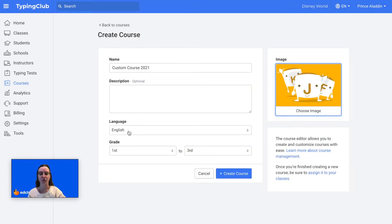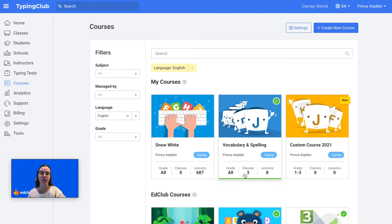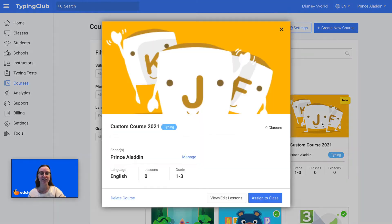Once you're ready, click Create Course and then you'll be brought back to the courses main page. To get started adding lessons to your course, click on the course that you just added and click View Edit Lessons.